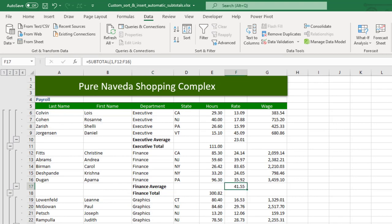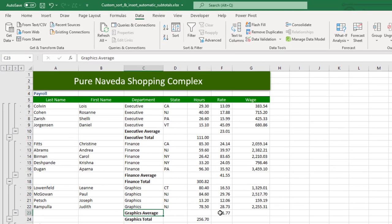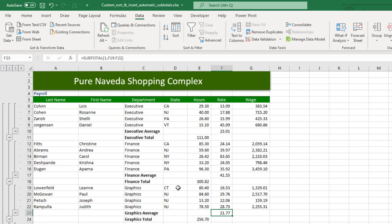We have the Executive average by rates, we have the Finance average by rates, we have the Graphics average by rates. This is super fast, super easy. I've done this in a few seconds with a few clicks. So if you ever need to find the sum, the averages, the mean, the max of a large dataset, use the Subtotal feature of Excel.